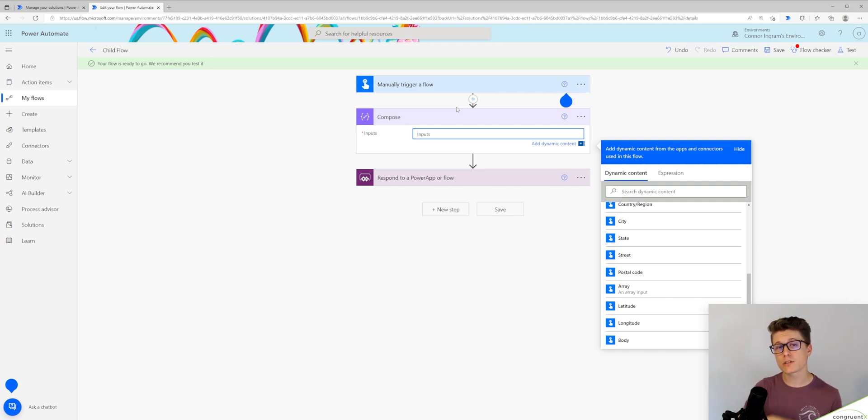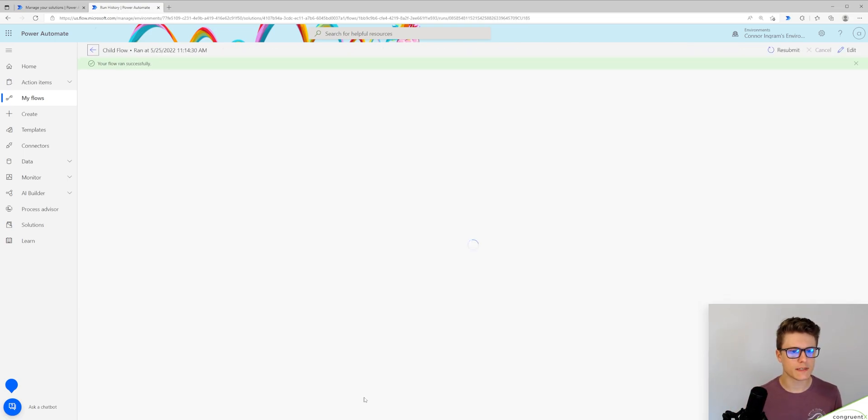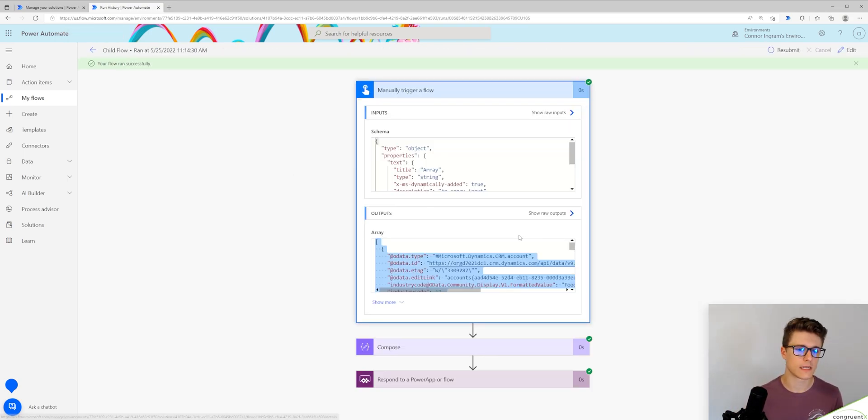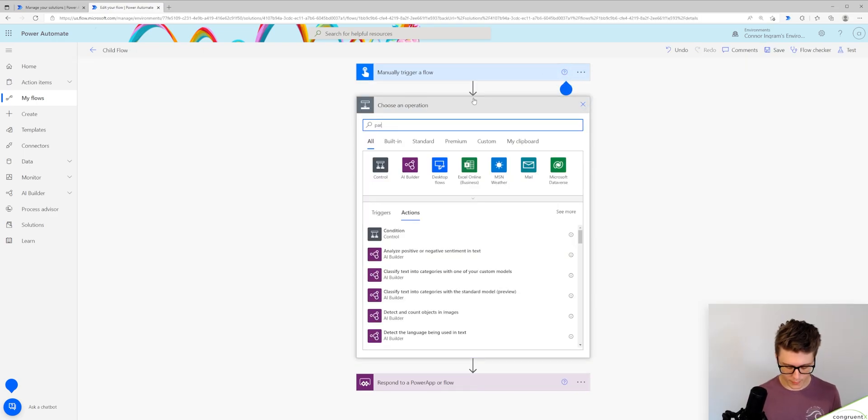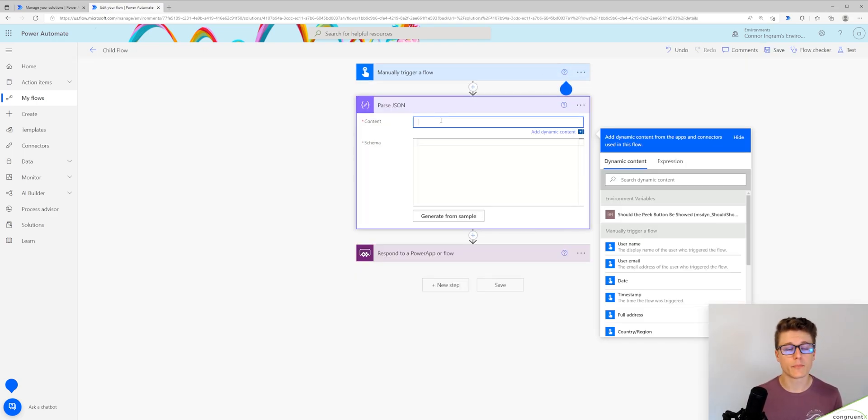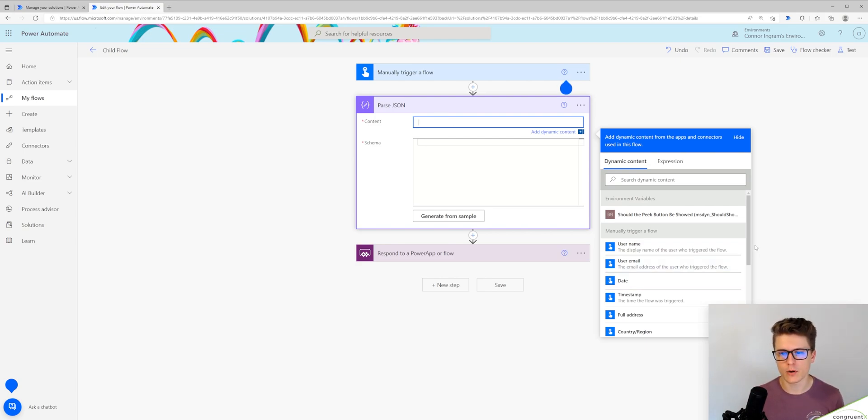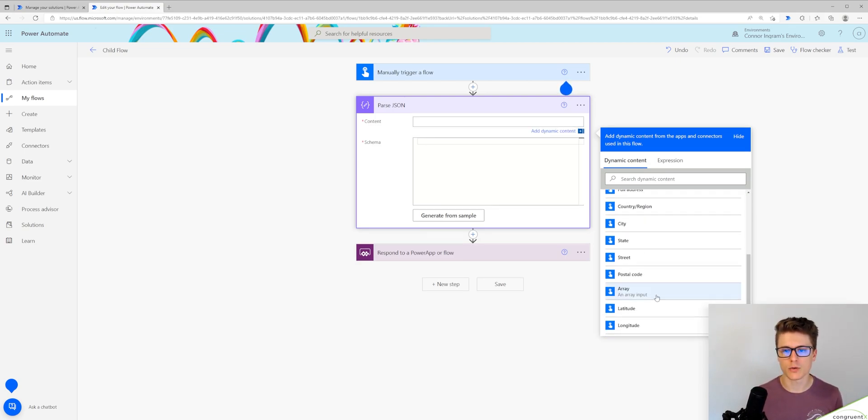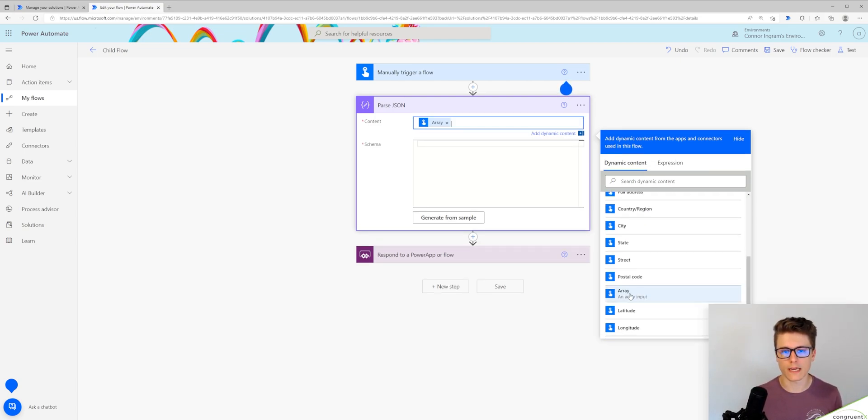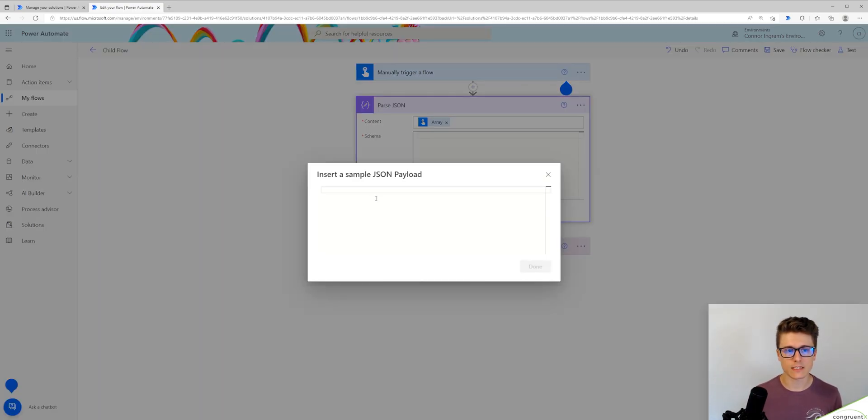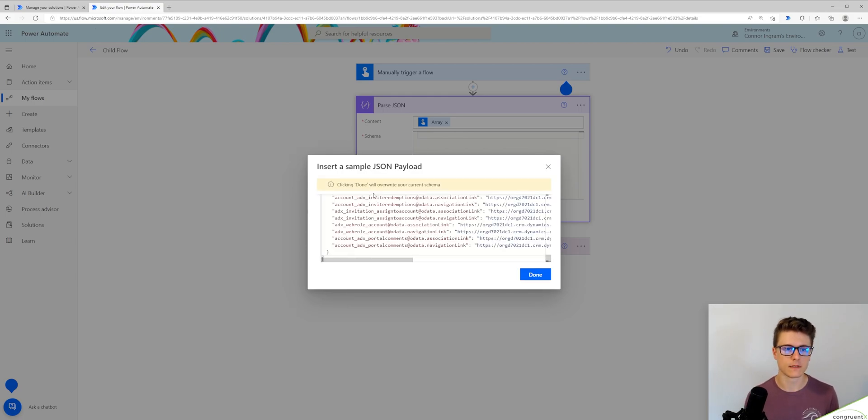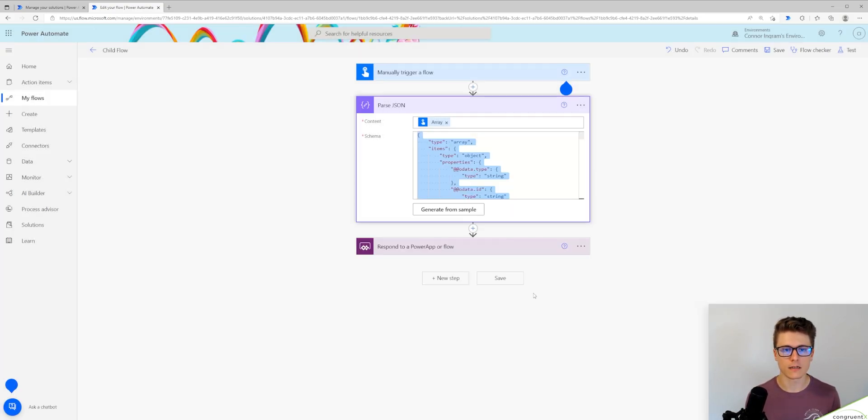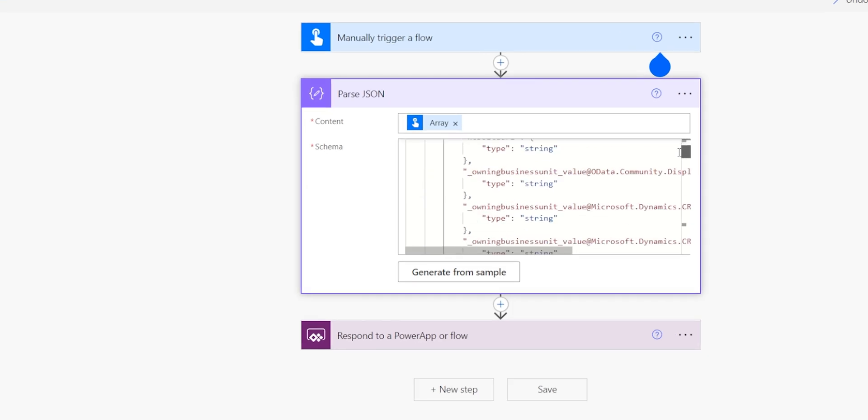So what we have to do is parse that JSON response we sent. Let's open one of our previous runs and I'm just going to copy the JSON response. Now I'm going to look for parse JSON. I'm going to point the content of the parse JSON step to our array input. And for our schema, I'm going to generate this from our output we just copied. I'll paste that in here. Click done. It does a pretty good job of generating the schema for this response.